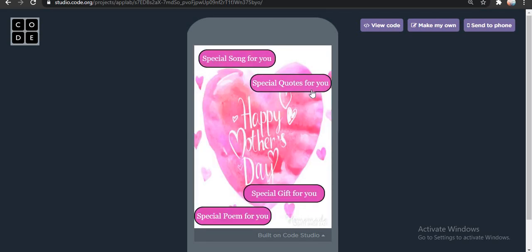Secondly, we have special quotes for you. So when our mother takes this application, they will see: special song for you, we have some pictures. Then they will say, 'Oh wow! My child has gifted me four different options and I will explore each of them.' So first is special song for you — we have already explored. Next is special quotes for you.